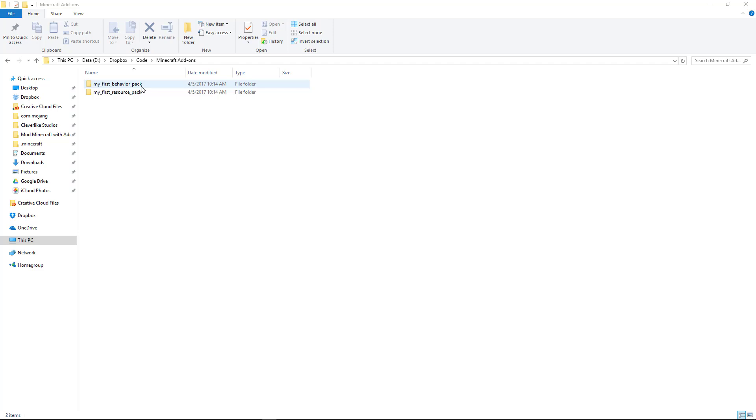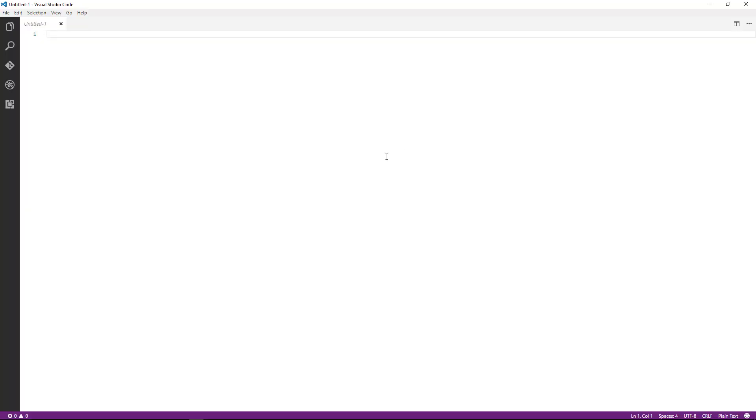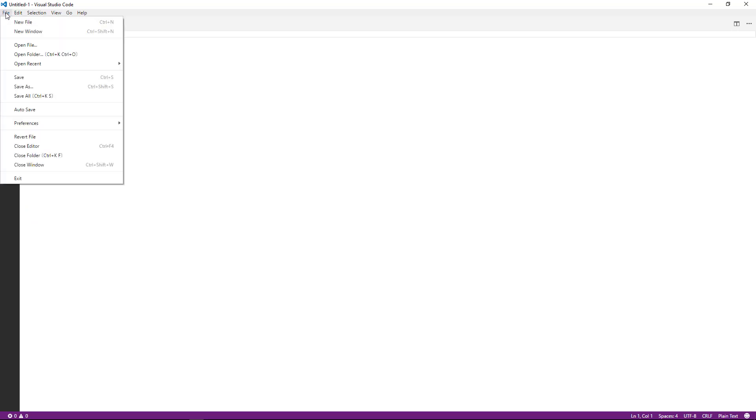Let's go ahead and get Visual Studio Code launched. I've launched Visual Studio Code. You can see now that I have a blank code view, and what we want to do now is go to the file menu and say Open Folder.